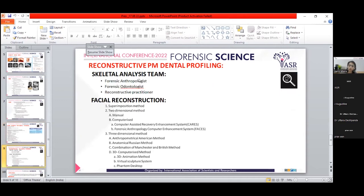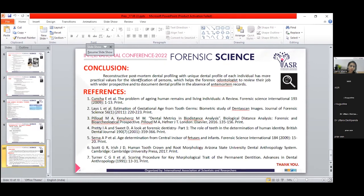When identification cannot be achieved through profiling alone, a skeletal analysis team is formed consisting of forensic anthropologists, forensic odontologists, and reconstructive practitioners. Together they reconstruct the lifetime facial appearance. Facial reconstruction methods include superimposition, two-dimensional methods (manual and computerized using software like FACES), and three-dimensional methods including the American anthropological method, the Russian anatomical method, the Manchester and British combination method, 3D computerized and animation methods, and visual sculpture methods. In conclusion, reconstructive post-mortem dental profiling plays a vital role in the identification of unknown persons in forensic odontology, especially in the absence of ante-mortem records.